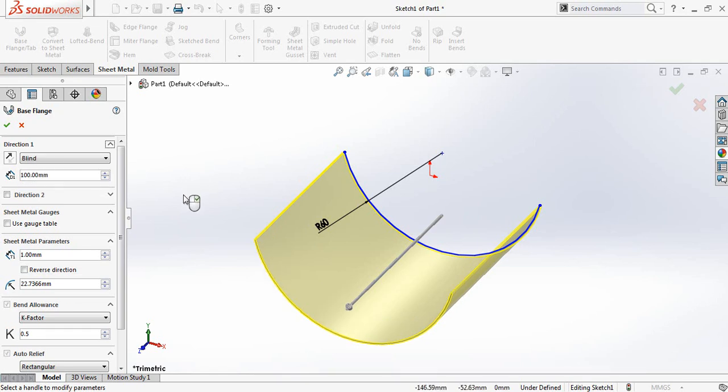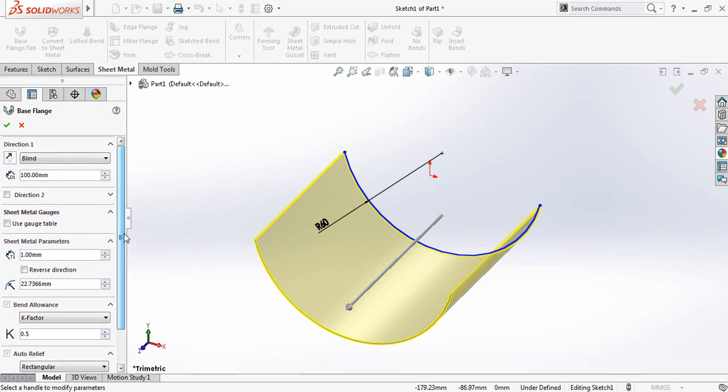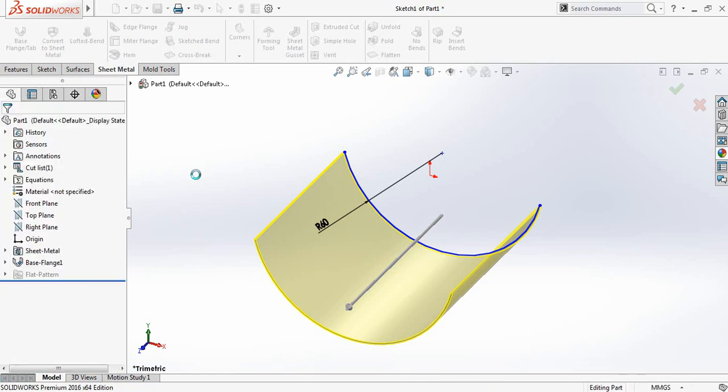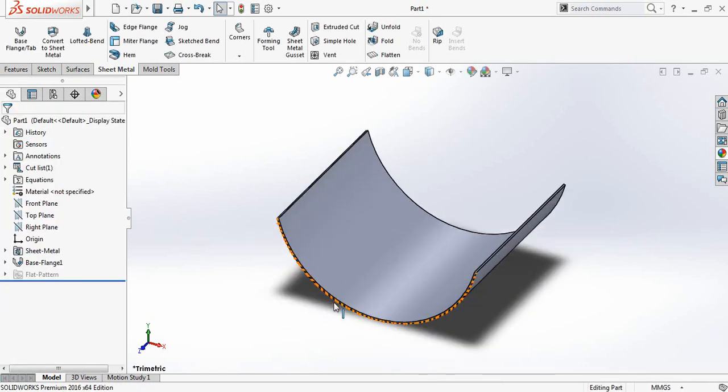So it is wider. And the thickness is one millimeter. And other parameters are OK. So we have got the sheet metal and we can make it flatten.